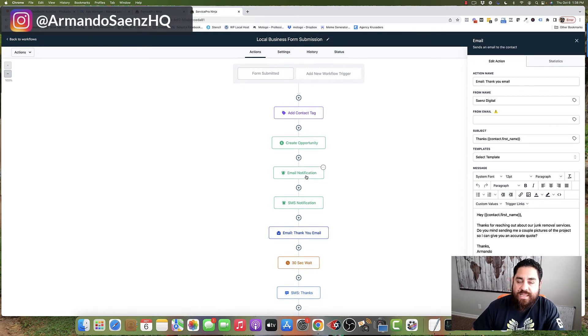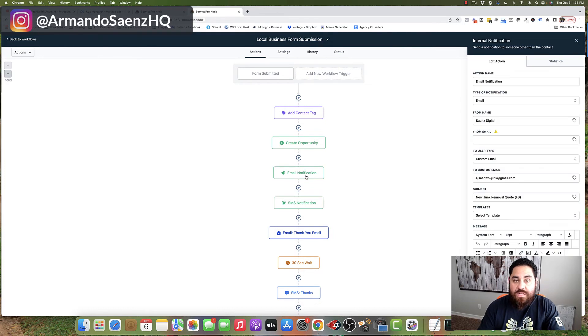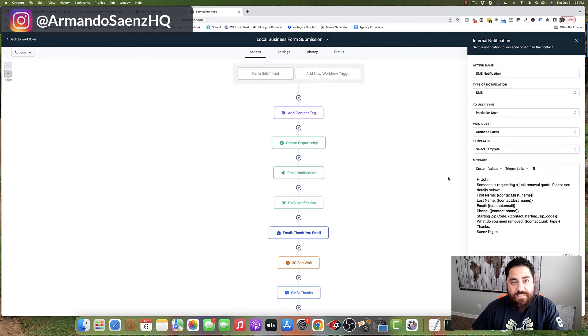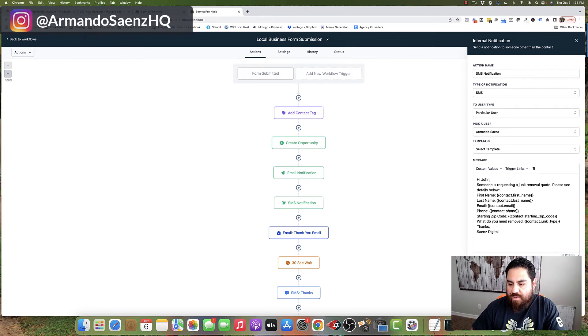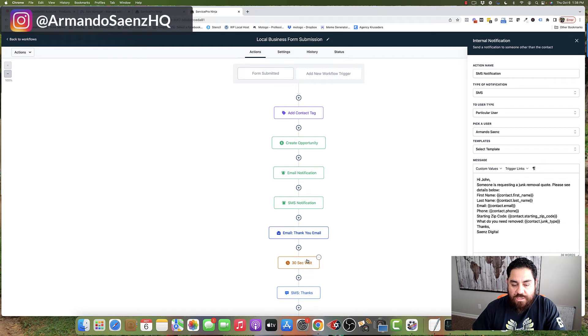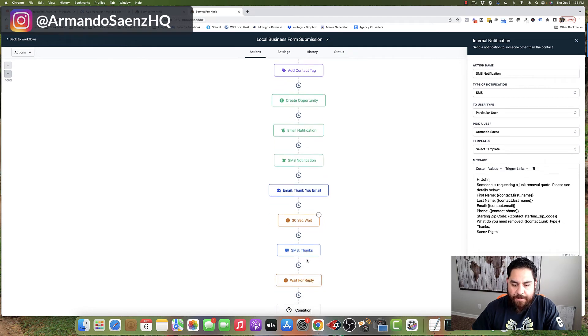Your team then gets instantly notified. Either you or your salespeople get an email and they get a text message notification letting you know that we had somebody submit a form and they need to do their due diligence and call these people right away.